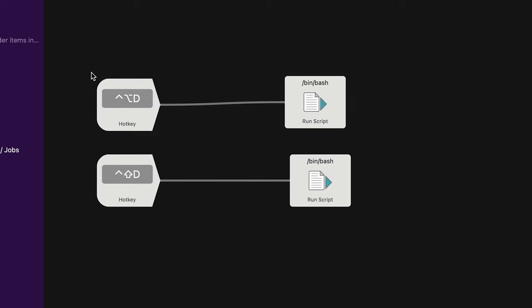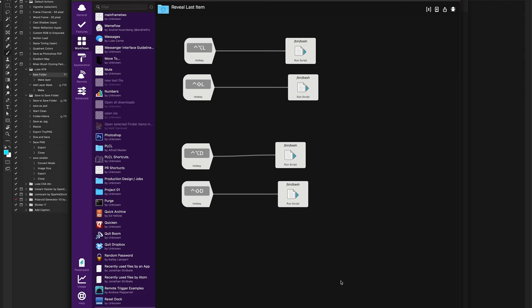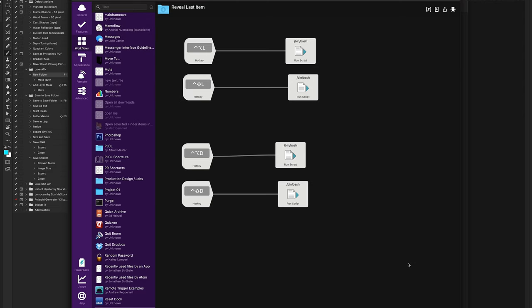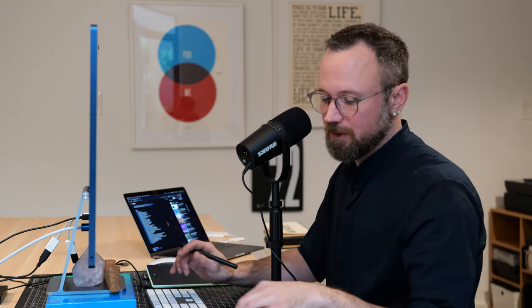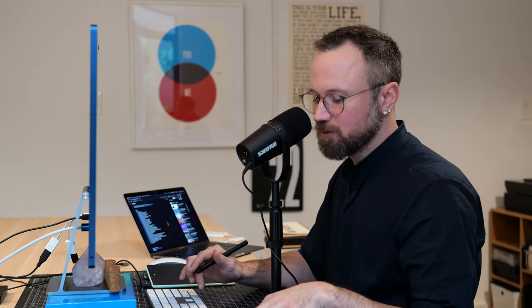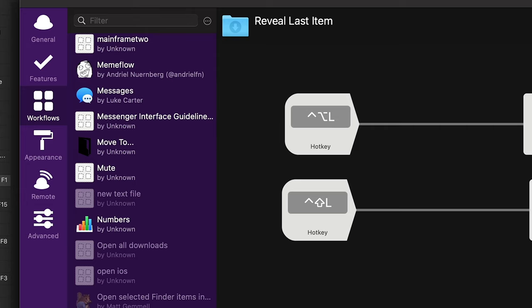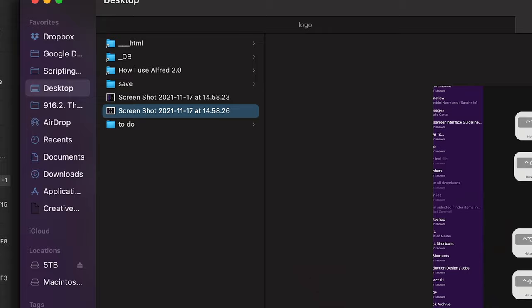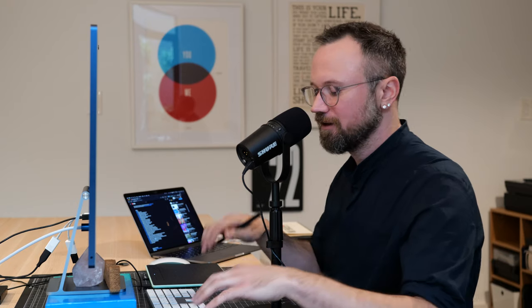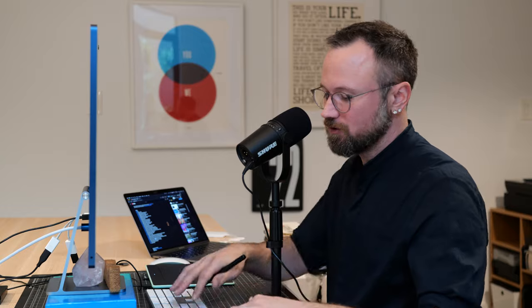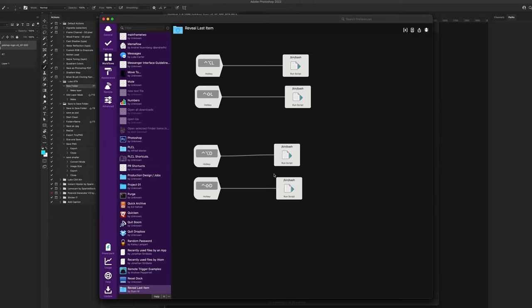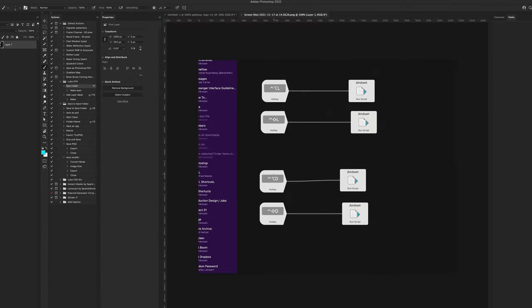I also have a similar setup for the Desktop — instead of L I just use D. I take a screenshot, then do Control Option D to navigate directly to the last screenshot. Or I do Shift Control D to open it right up. Super, super cool.